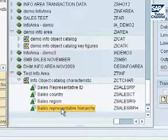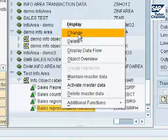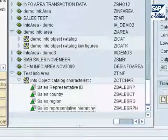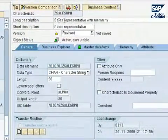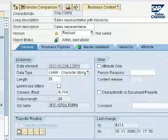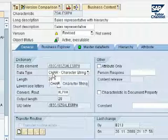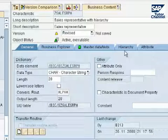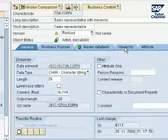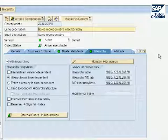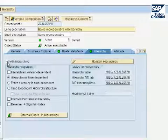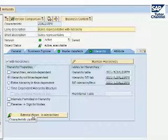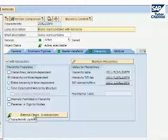To do that, you right click on the info object and click on change. On the right-hand side, you will see the properties of the info object. This has a long description 'sales rep hierarchy'. It's an info object of type character, 20 characters long. Here we have a hierarchy tab. We have to select 'with hierarchies' to specify that our info object comes with hierarchies. There is a button called 'external characteristic' where we will select which characteristics will show up in our hierarchy.